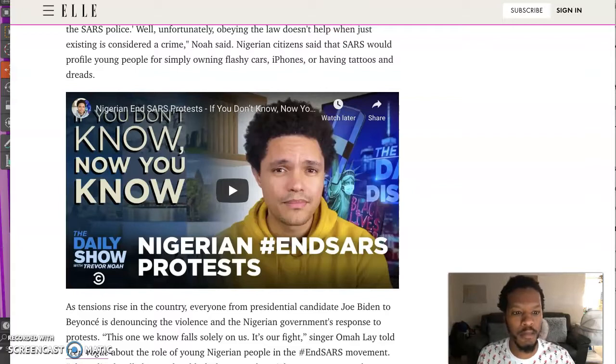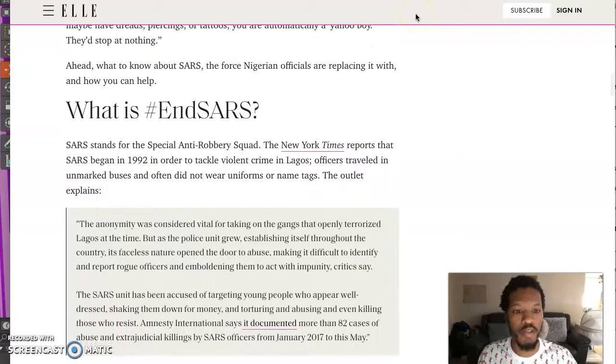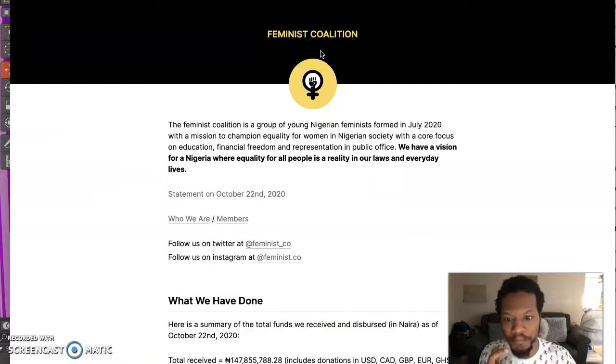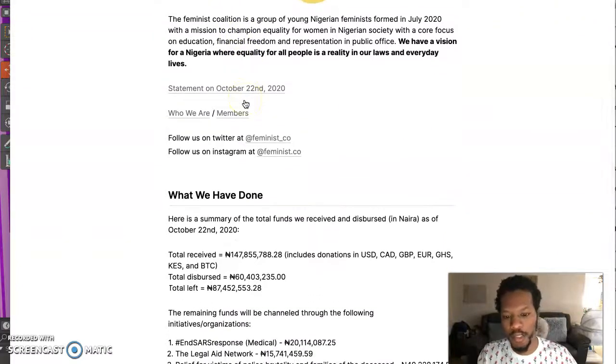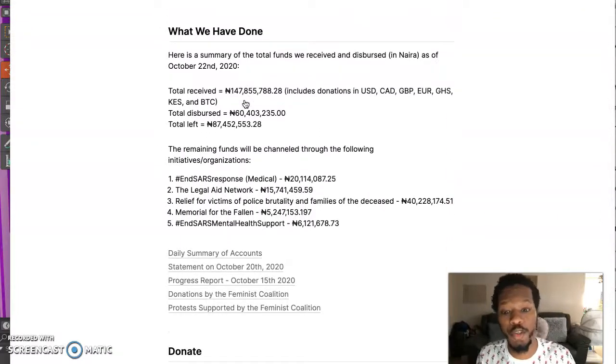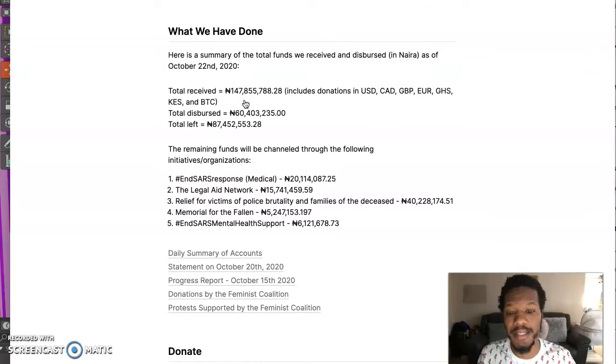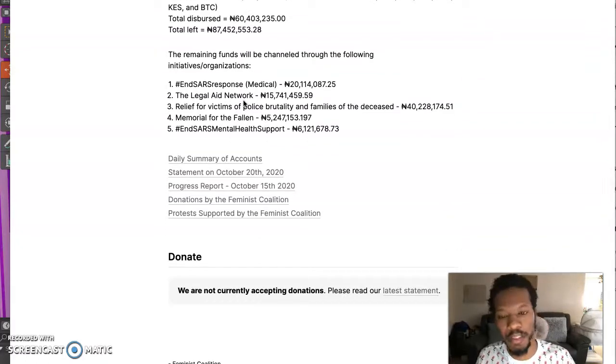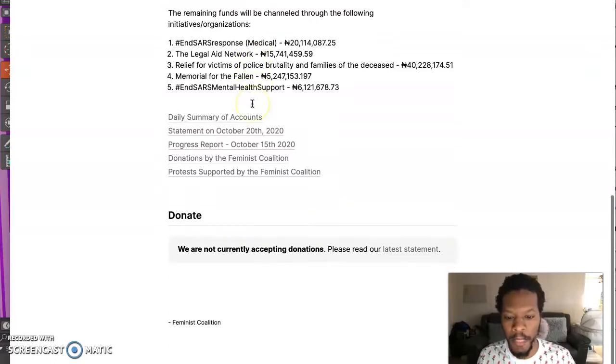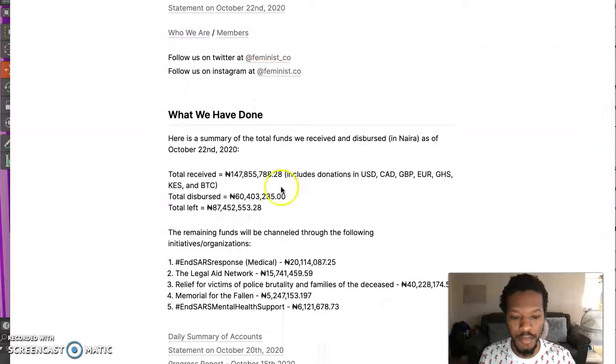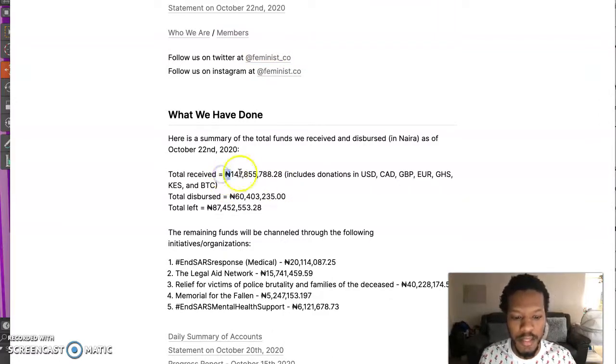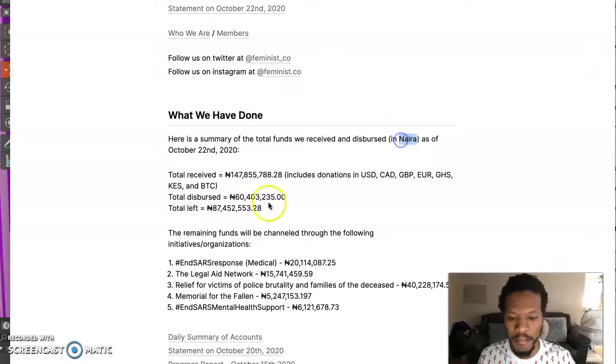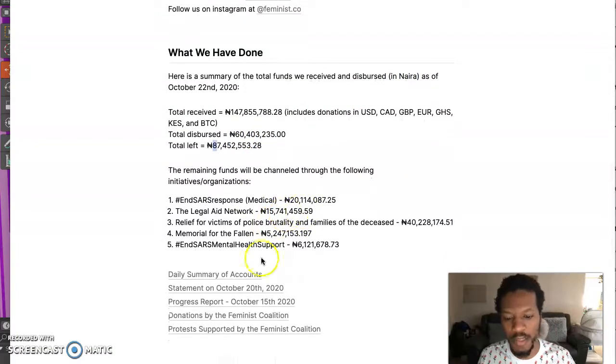So this is articles all over to learn more about it. You got FeministCoalition.com. FeministCoalition2020.com. And they have their Twitter, their Instagram. They have where the funds are going. You can be transparent just by putting it on your website. You can also check on the blockchain. So that's the beautiful thing about this technology. It's a beautiful thing about companies embracing blockchain technology. So they're doing some incredible things with the funds received. Donations. 147 million Nigerian Naira. So 60 million distributed. 87 million left. And this is where it's going.